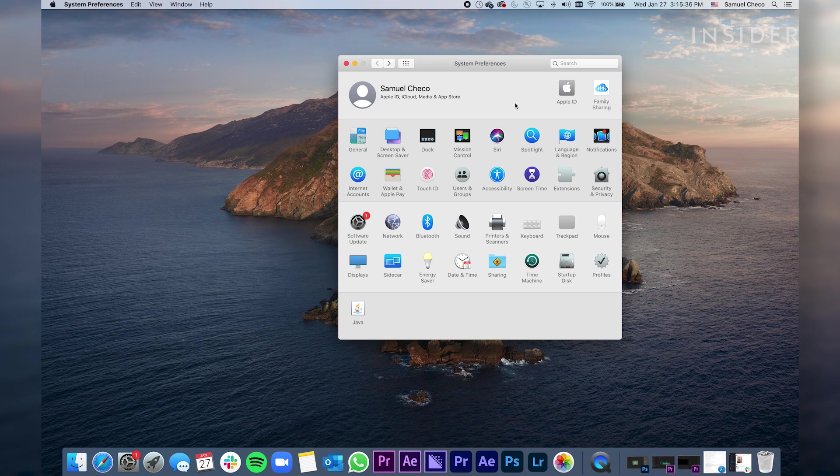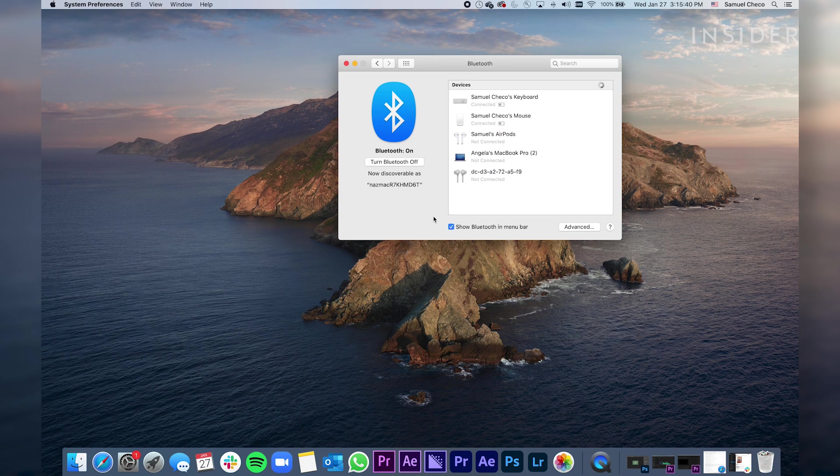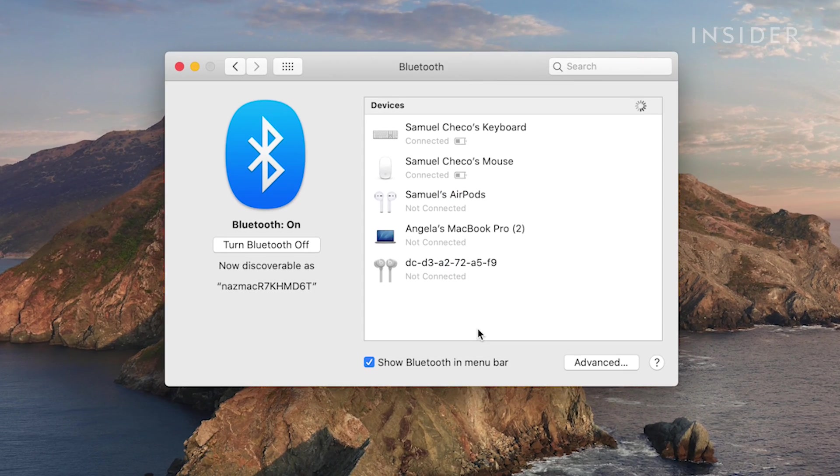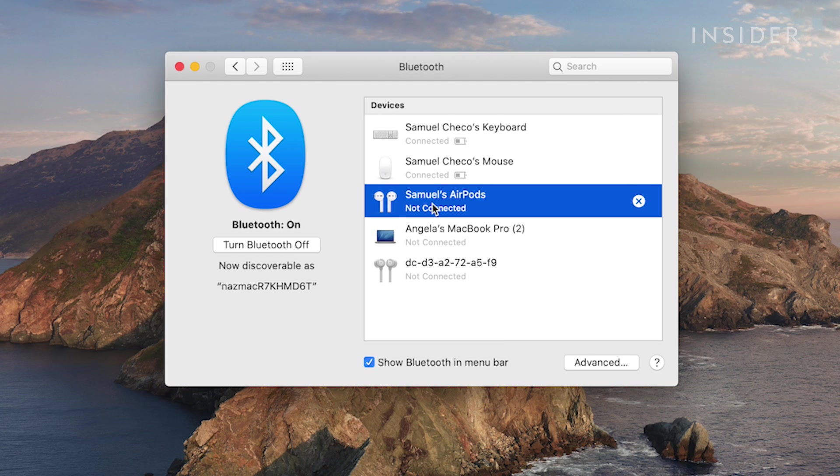On your Mac, open System Preferences. Click Bluetooth. On the list of Bluetooth devices, you'll find your AirPods. Double-click to connect.